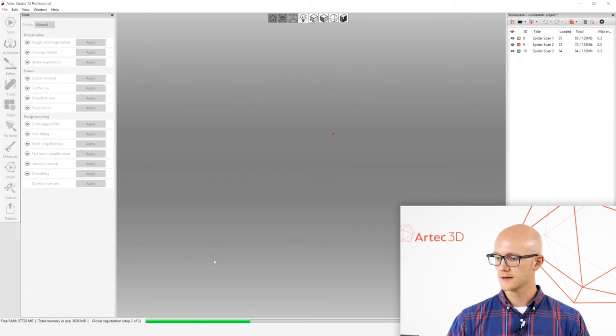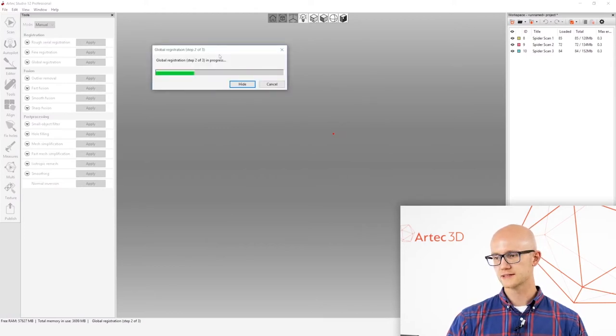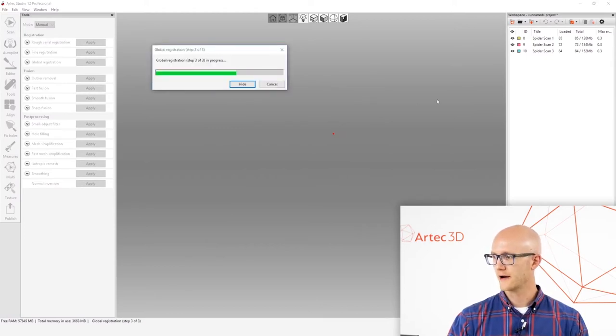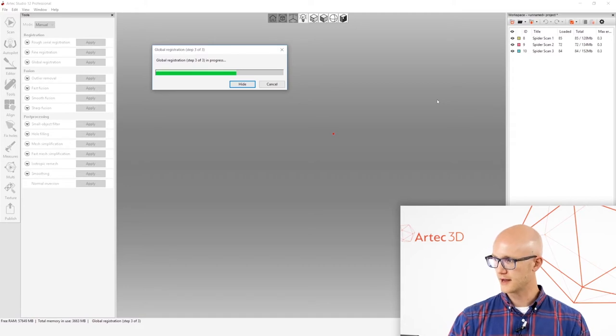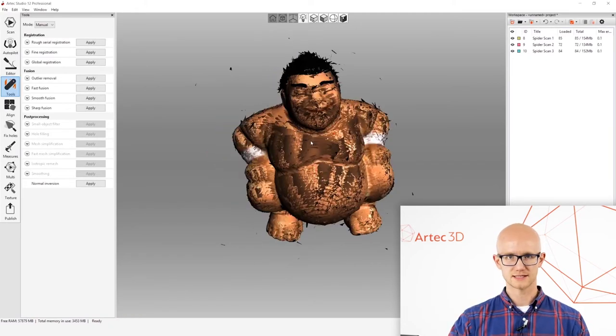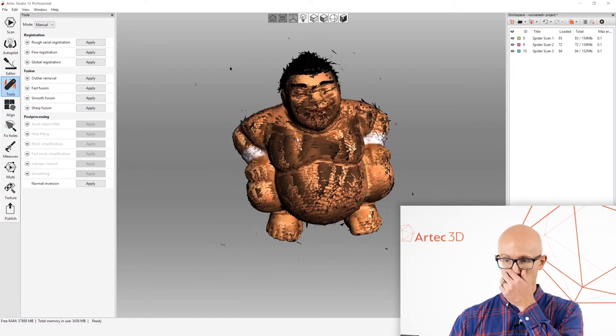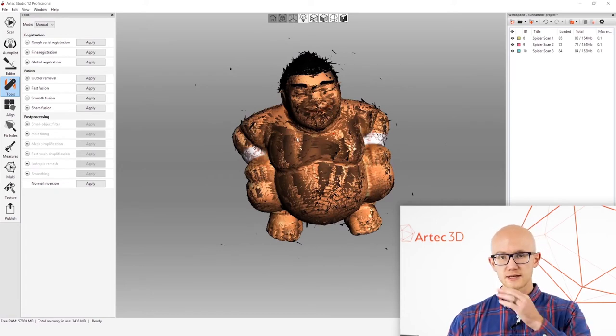We'll click apply. And it will run that global registration. What that is doing is it's comparing all of the frames captured in all of the scans to each other and making sure that everything is exactly where it needed to be.